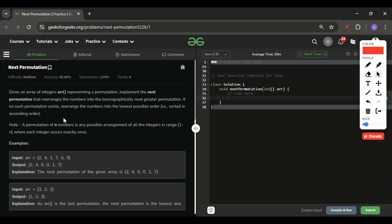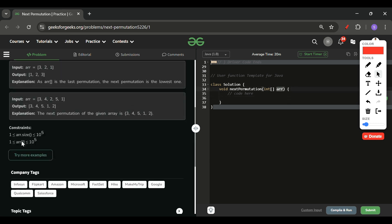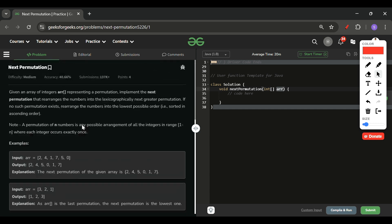Let's find out what we will be given in this problem and what we have to do. We will be given one integer array ARR containing numbers from 1 to 10 raised to the power 5, and its size can also be from 1 to 10 raised to the power 5. What we have to do is give the next permutation of this array. For example: 2 4 1 7 5 0 is our array.